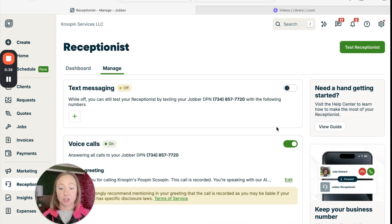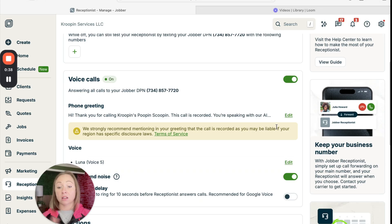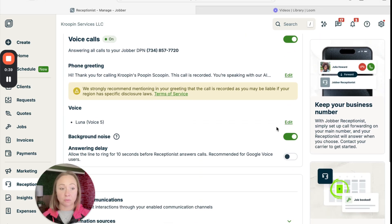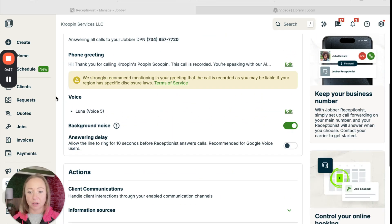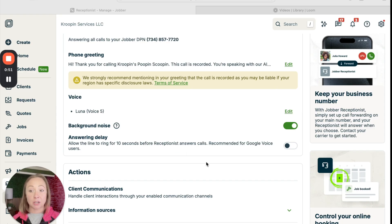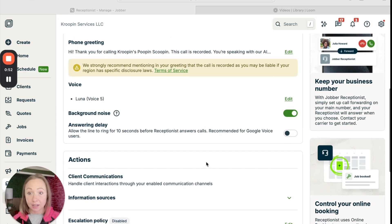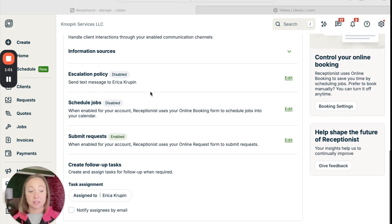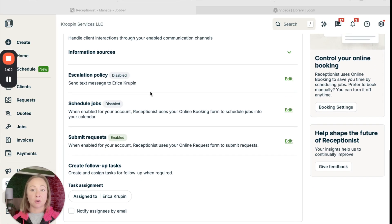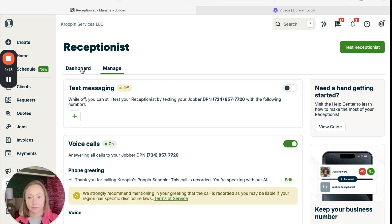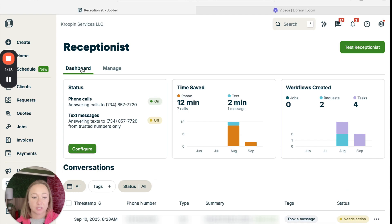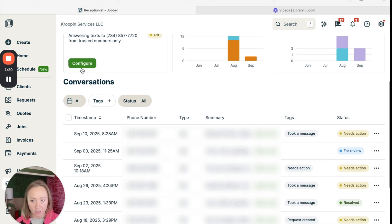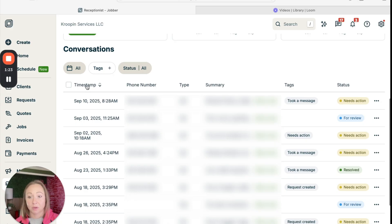And then you go through and fill all of this information out, which is really cool. You can pick the voice. You can pick if you want background noise. You can pick your greeting. And then you fill all of this information out. It's going to take some time, so you're going to want to have some time dedicated to filling all of this out. But we come over here and this is what the dashboard looks like.